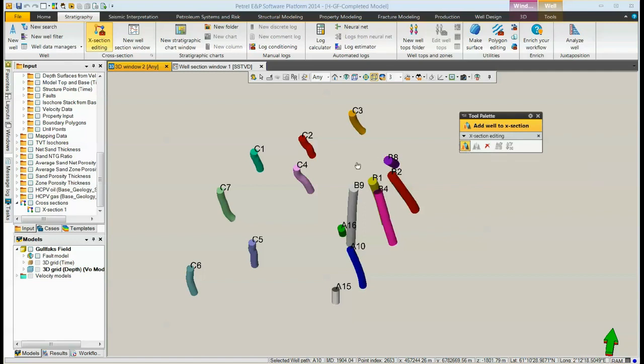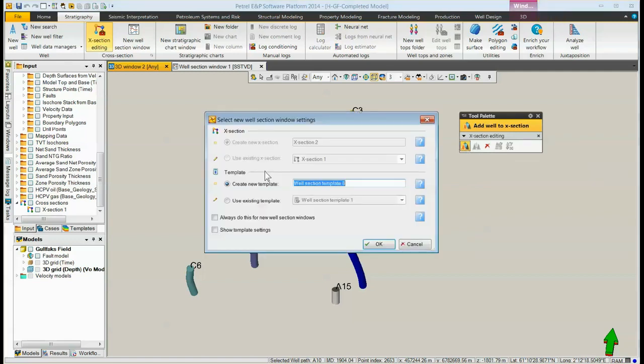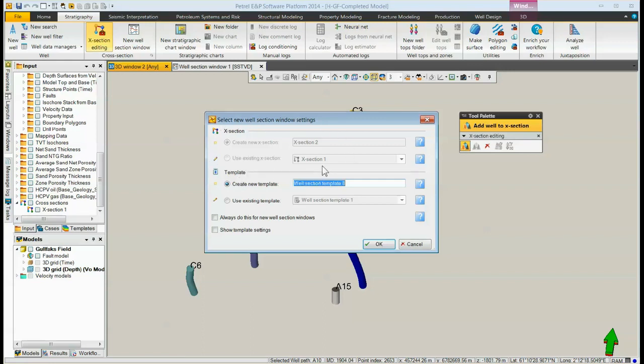Then we can just go out and start clicking on the wells we want in our section. After we click the first one, it brings this window up again. But now it knows we're creating a cross-section, so it doesn't ask us anything up here. It's just asking whether or not we want to use a new template.